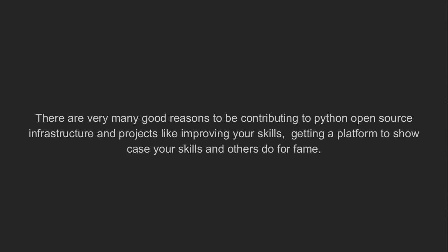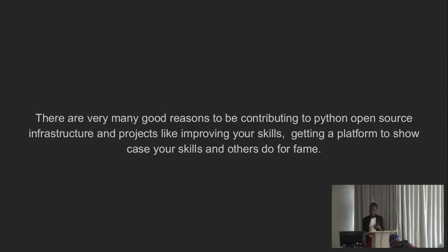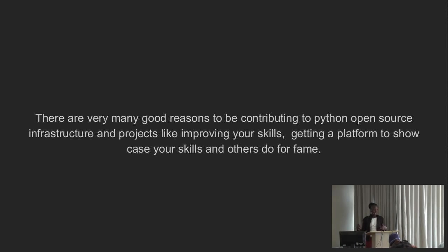So there are very many good reasons to contribute to open source. Just by show of hands, how many of us have contributed to open source before? Oh, five. Some people contribute because they want to improve their skills and then get a platform to show off their skills because very many developers believe open source is like a stage. You know, like a musician, they give you a stage to dance and do your song. So many developers think open source gives you a stage, which is actually true. And some think they actually contribute for fame.